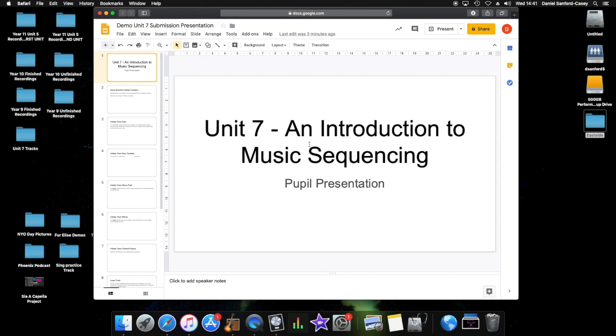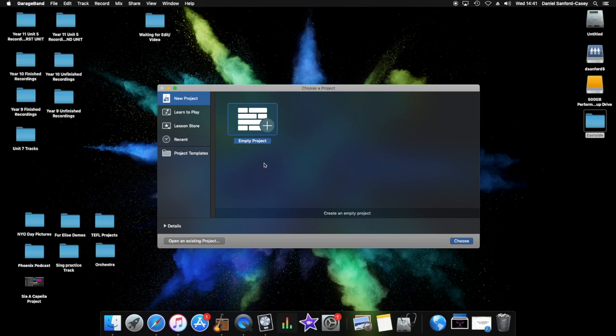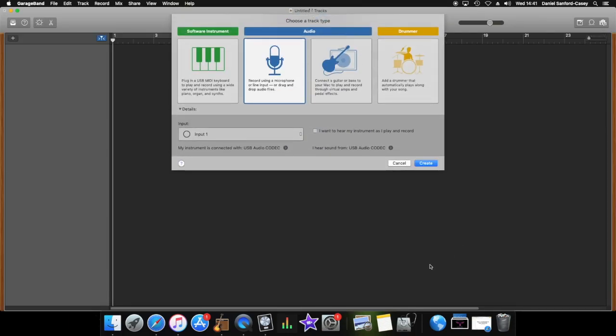So the first thing we need to do is now going to open a new GarageBand file. So GarageBand is already running and this is the empty project screen or the new project screen that appears when you start up. So click on empty project, don't need to change any of the default settings and there we go.